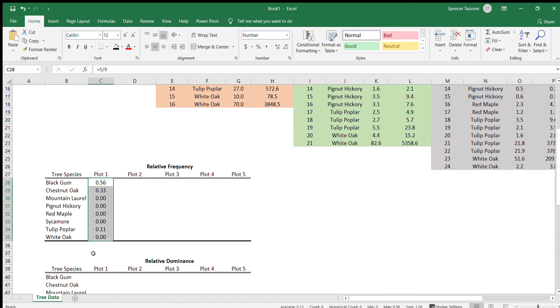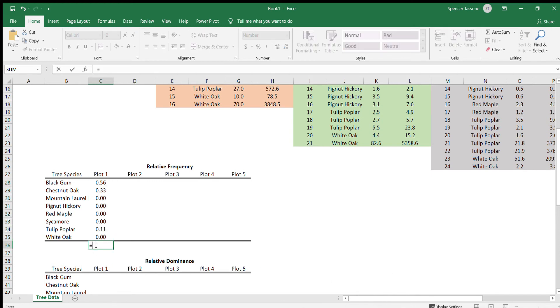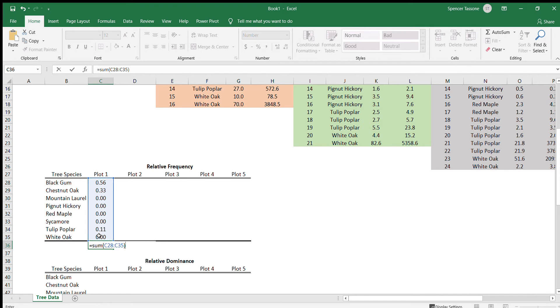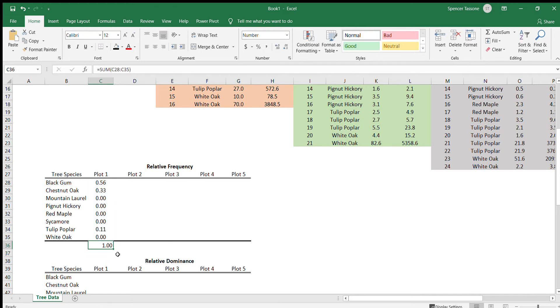If you don't have that, you could do equals sum, open bracket, and select all your data and close bracket. So we can see that it does equal one. That's just a quick way to double check to make sure that you've calculated each plot correctly. We have the relative frequency for plot one.